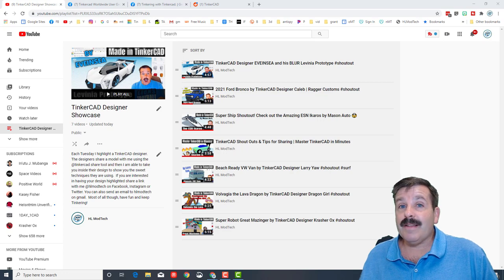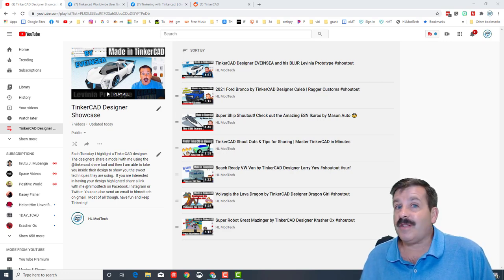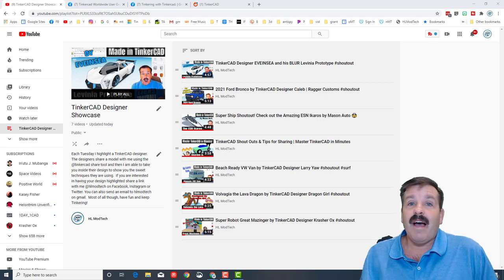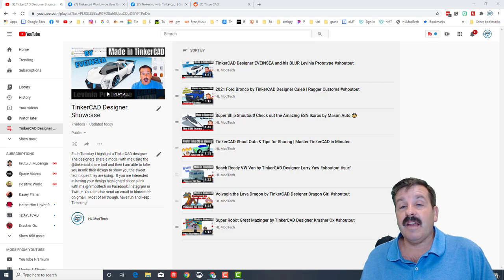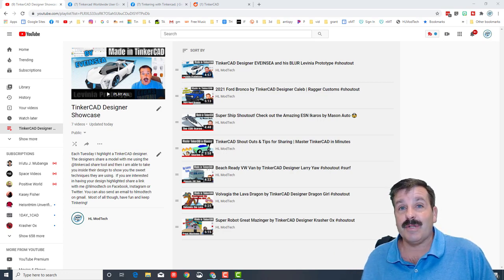I've now created a playlist that has all the shout outs that I've done so far in one place. I'll have this at the end of the video and there will also be a card that you can click if you want to get to it sooner.